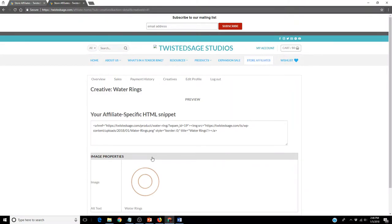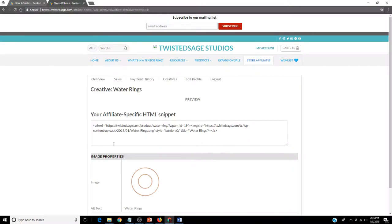At this time, there is a code at the top of the image. Simply copy and paste this code into an HTML on your website. At that point, this image will appear. Once clicked, it will take you to the Twisted Sage site onto the Water Rings page.